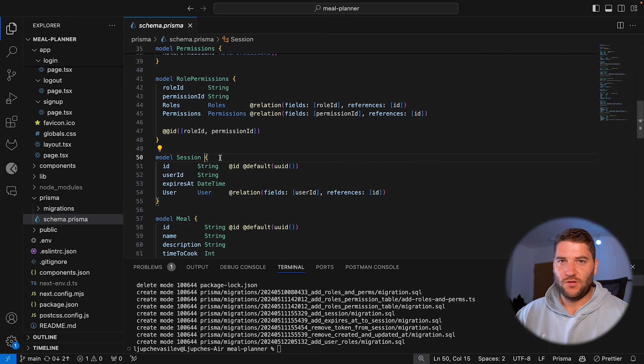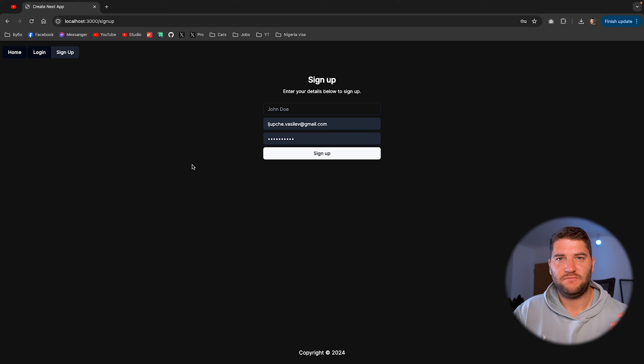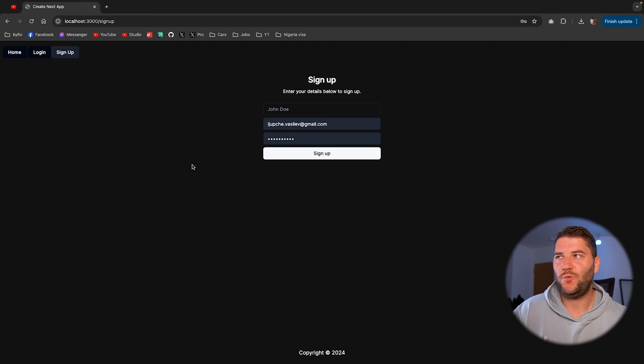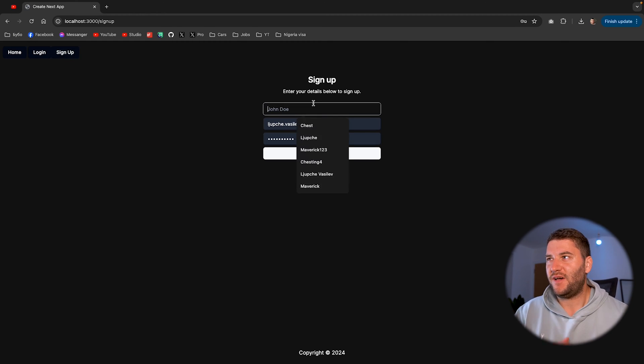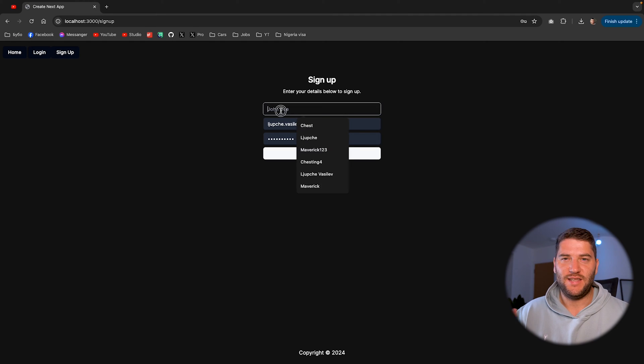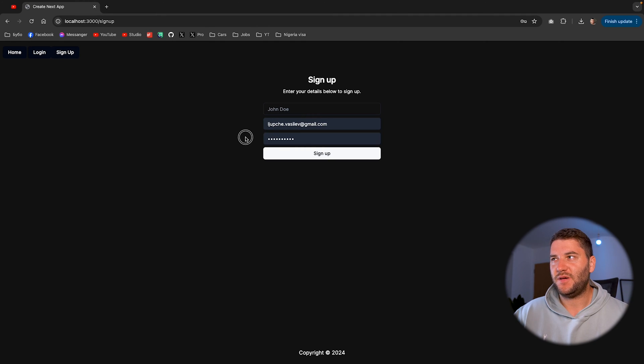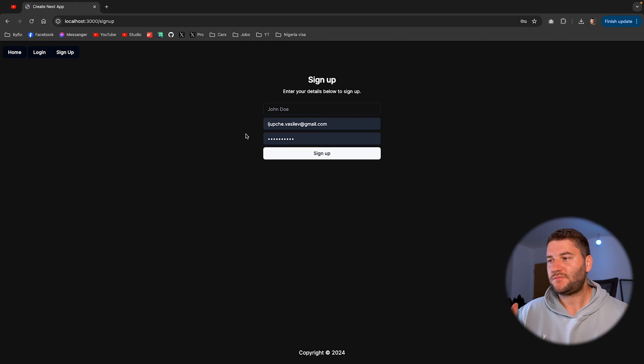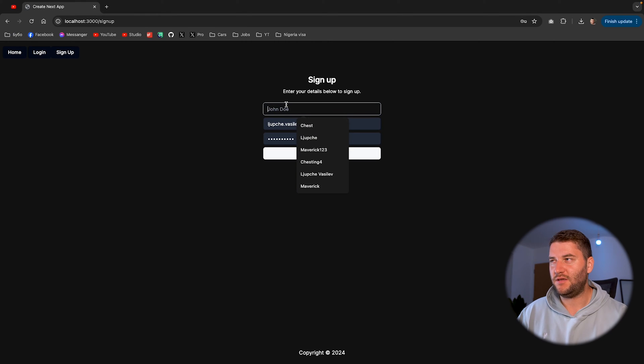Right. On to the other important stuff. So as you can imagine, like with every app, we need to wait for the user to sign up, need to wait for the user to log in. This is my very simple signup form. I only have a name, the email and password.